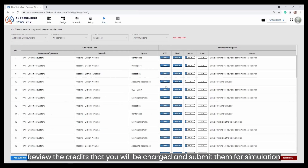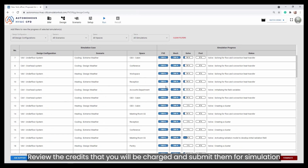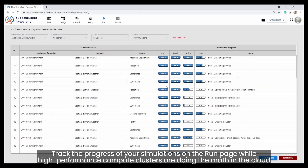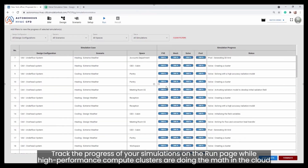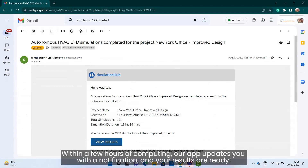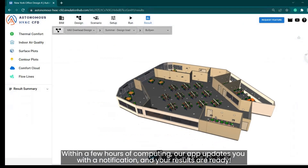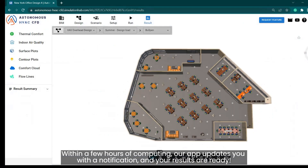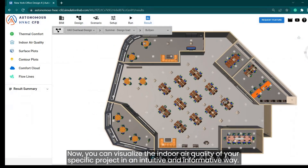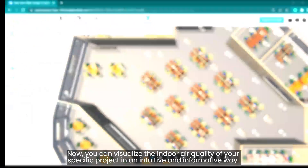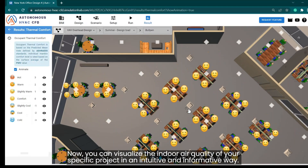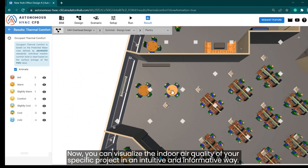Review the credits that you will be charged and submit them for simulation. Track the progress of your simulations on the run page while high-performance compute clusters are doing the math in the cloud. Within a few hours of computing, our app updates you with a notification and your results are ready. Now you can visualize the indoor air quality of your specific project in an intuitive and informative way.